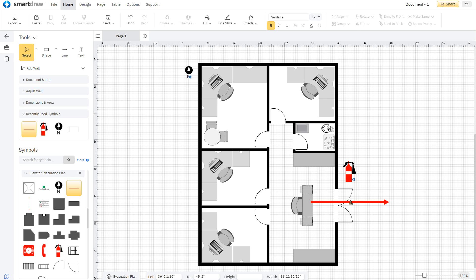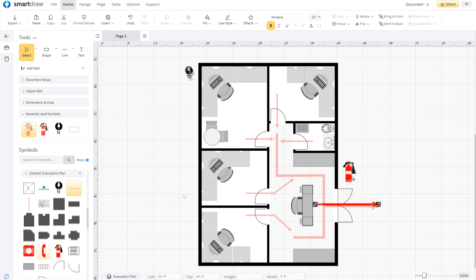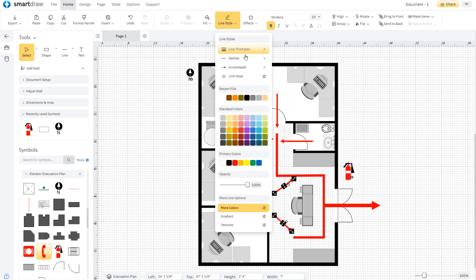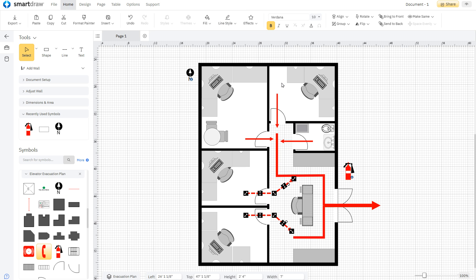Then just add arrows to direct people to the proper exit routes. Just click and drag the lines where you want them to go and easily change the appearance of your lines to indicate primary and secondary routes.